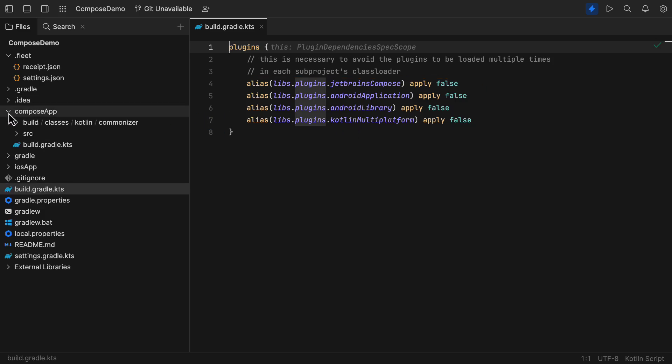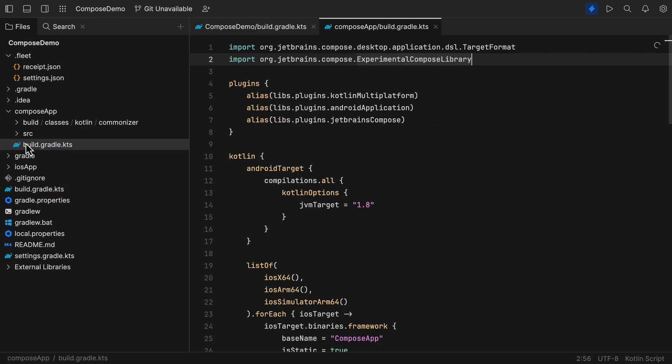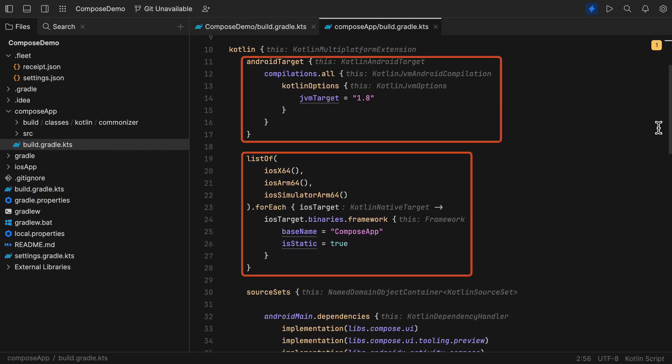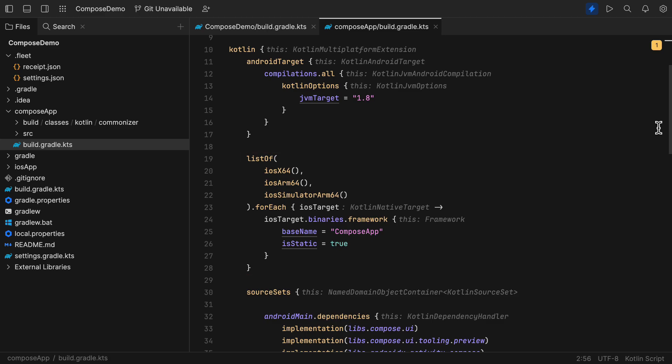Then, in the Compose app gradle file, we have three plugins and two targets for Android and iOS. We have a block that exports this Compose app module as a framework in the iOS application project module. That way, we should be able to use the common main UI code in the iOS as well.